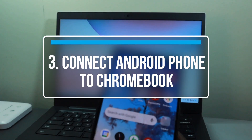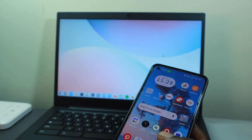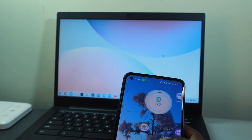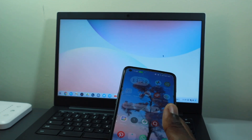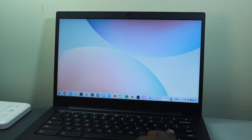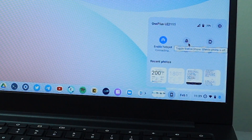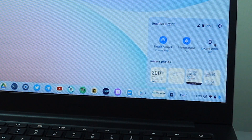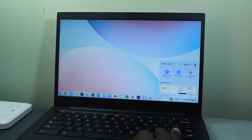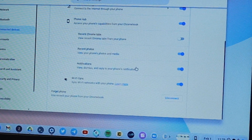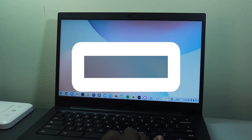The next tip is how to connect your Android phone to your Chromebook. Android and ChromeOS are both developed by Google, so there is a really tight integration between them — similar to iPhone and macOS integration. With this, you can view recent photos, browser tabs, and app notifications on your Chromebook. You can also locate your phone, turn on your mobile hotspot, and share your phone's internet with your Chromebook.